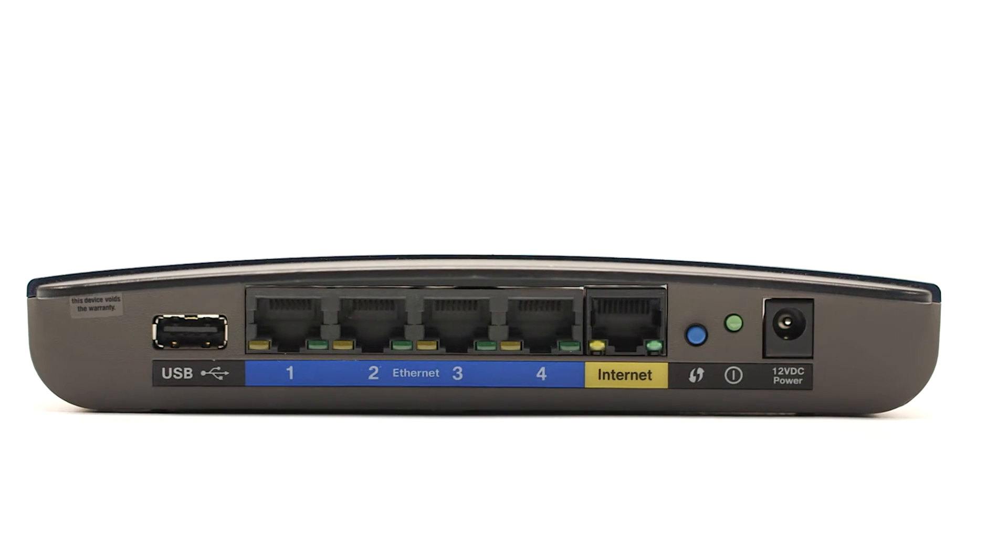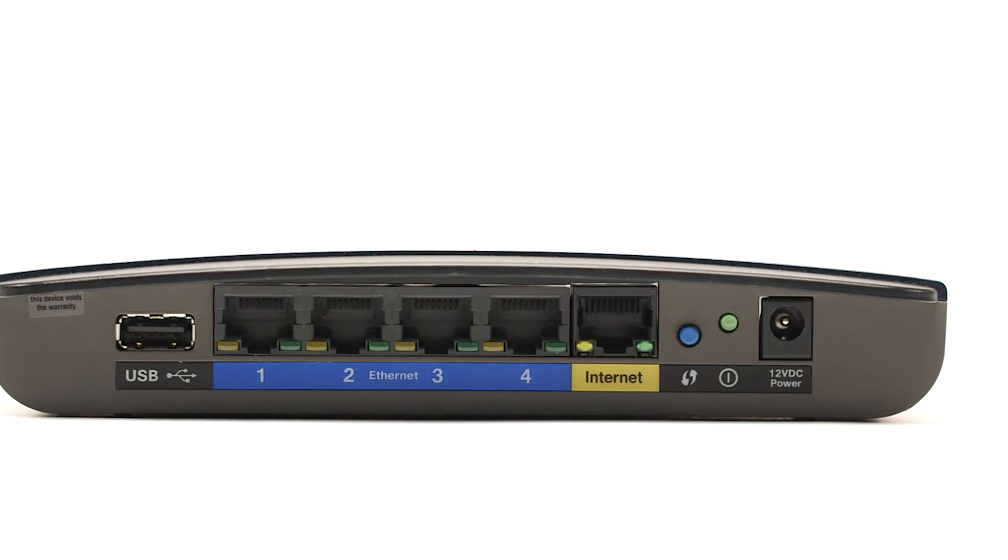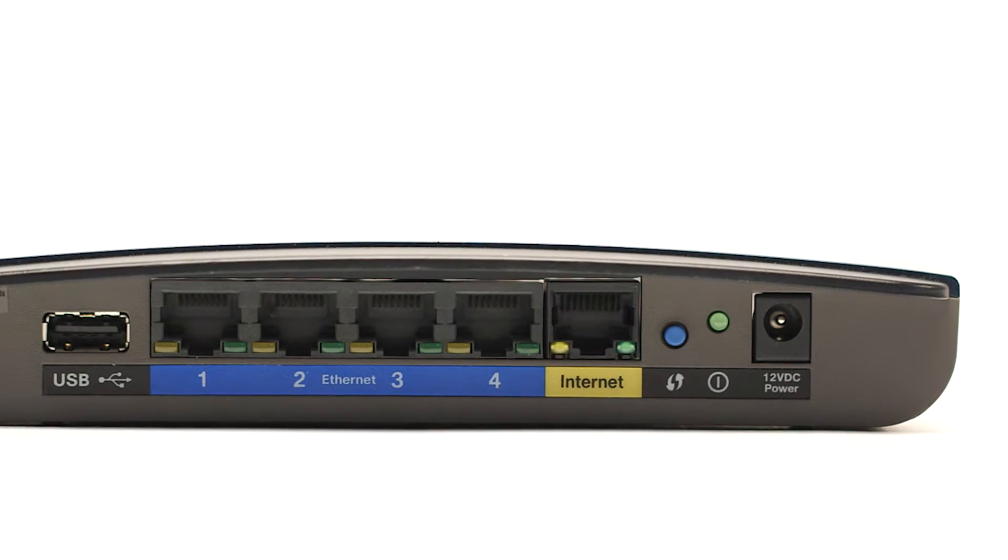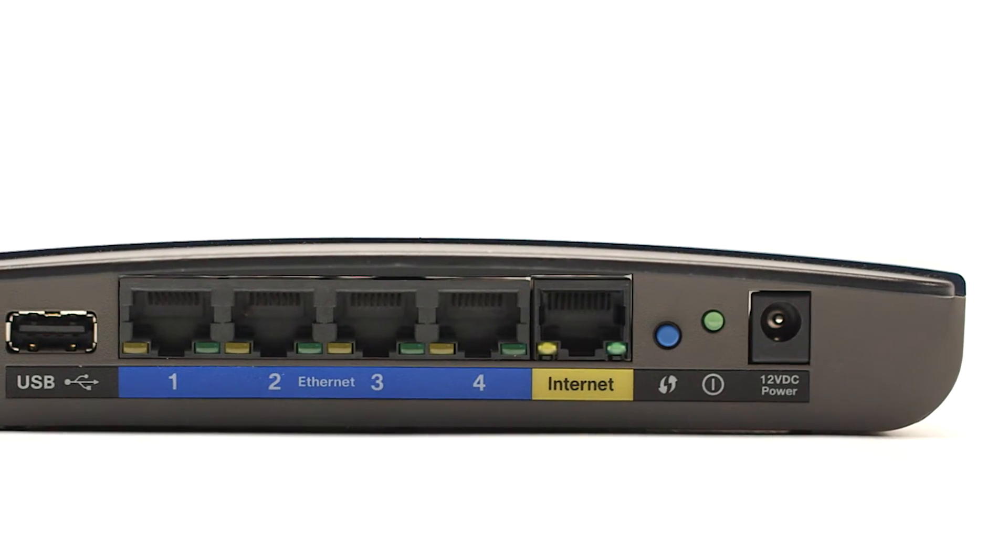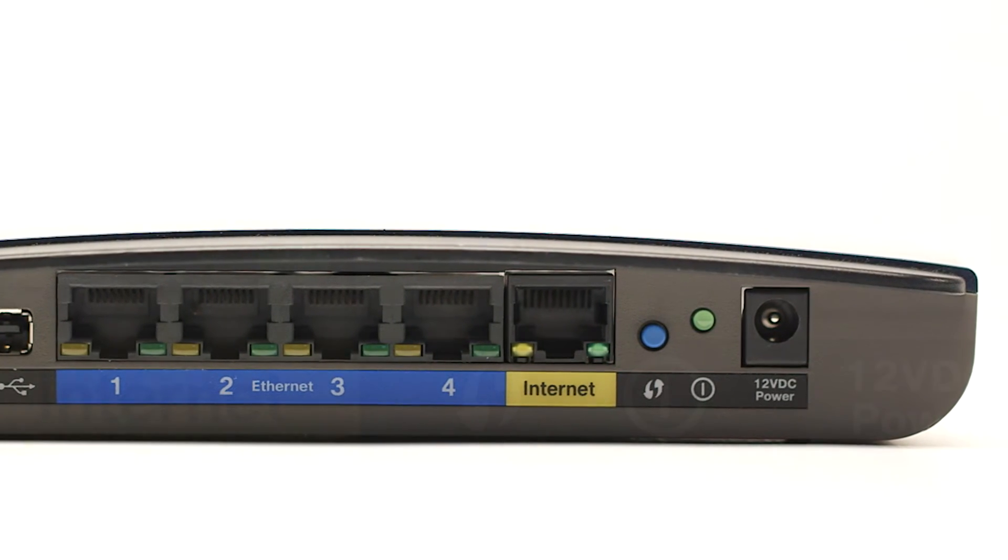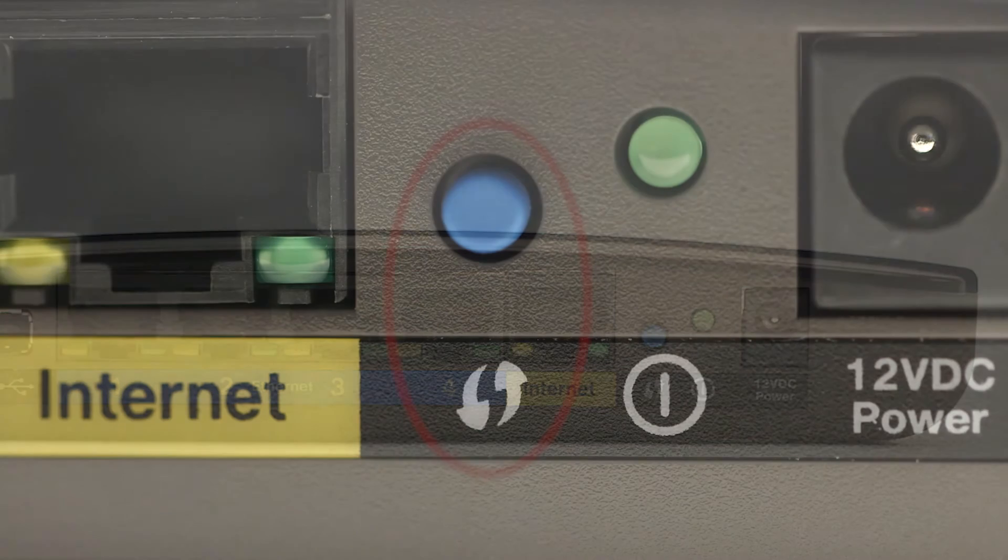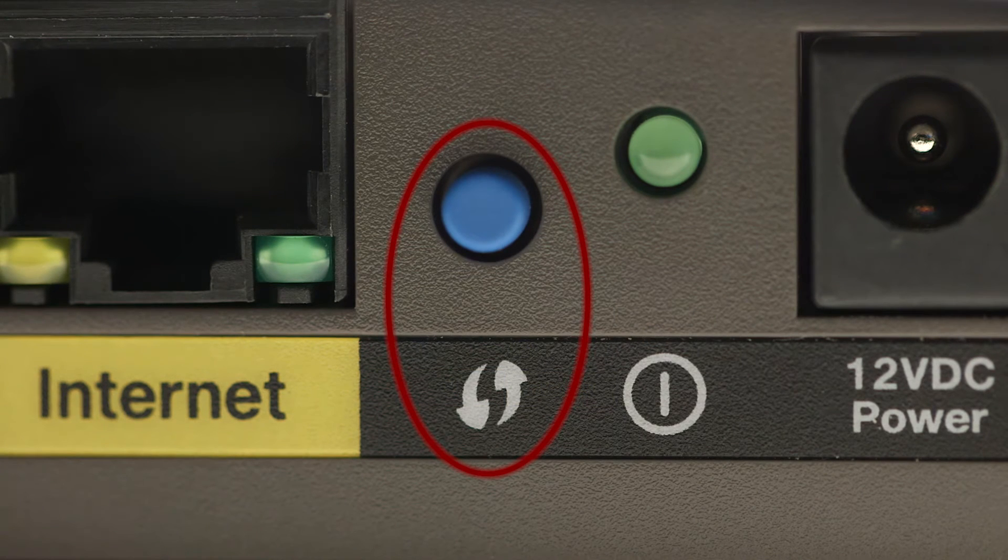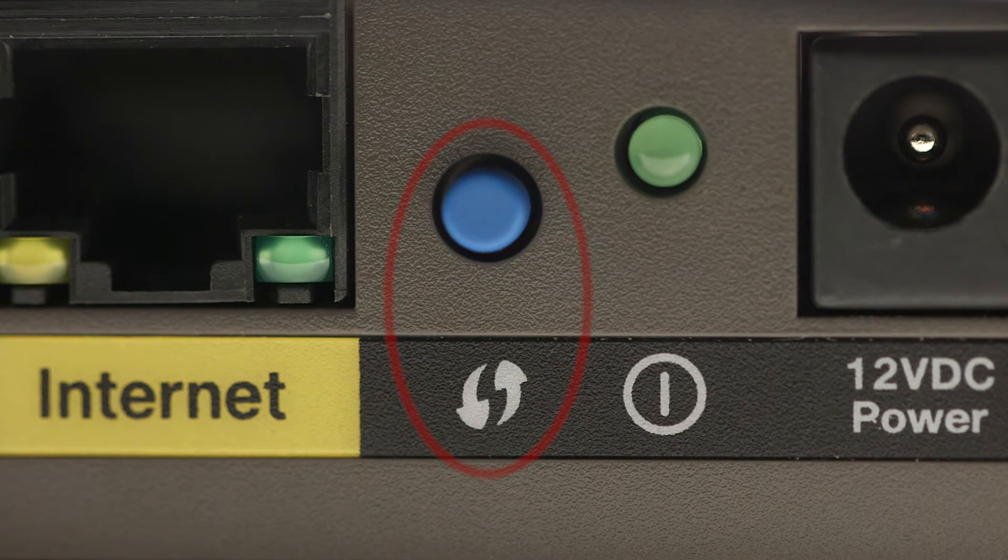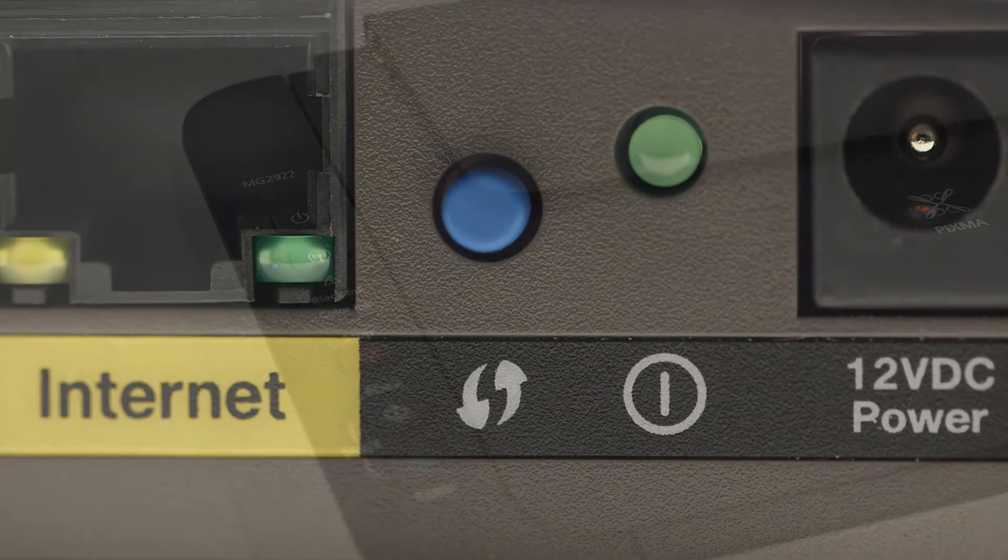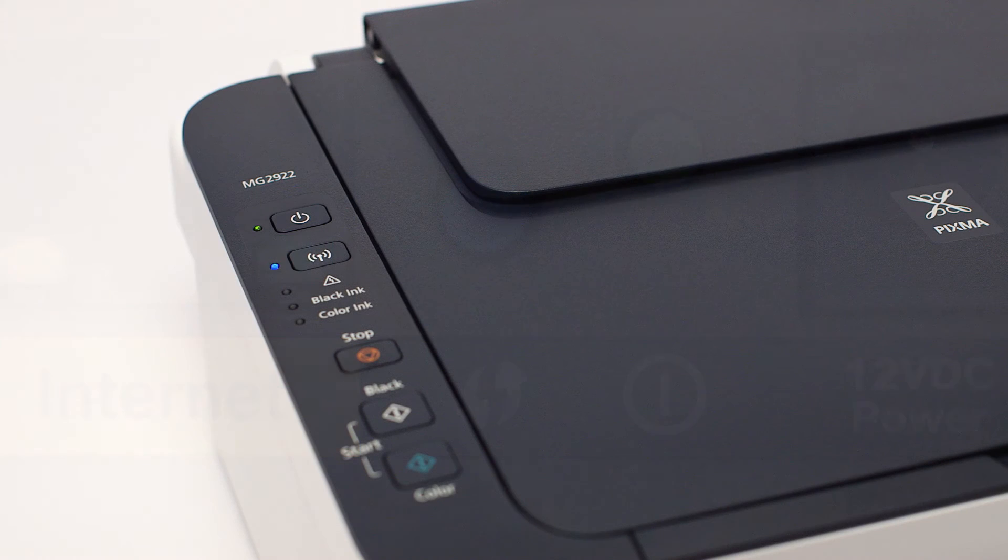While the Wi-Fi light is flashing, press and hold the WPS button on your wireless router or access point. You may see a button that looks like this depending on your router. This must be done within two minutes of when the Wi-Fi light starts flashing.